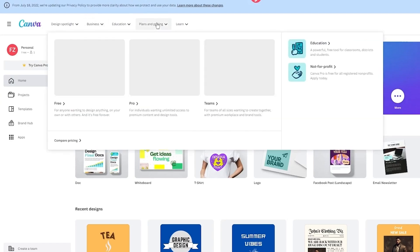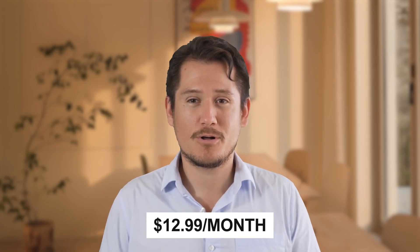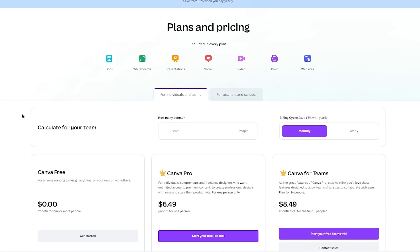Pricing. Canva, a popular choice, offers a free version, but I highly recommend upgrading to Canva Pro for the full range of features. With Canva Pro priced at $12.99 per month, you'll have access to an extensive library of design elements, including book covers, graphics, and social media posts. This version allows you to create visually appealing and professionally looking content for your books and promotional materials.